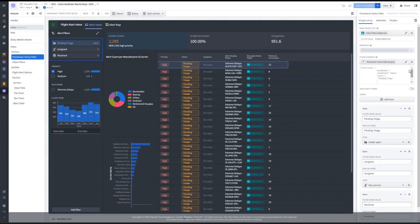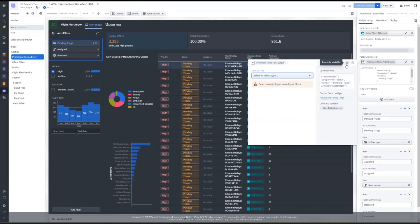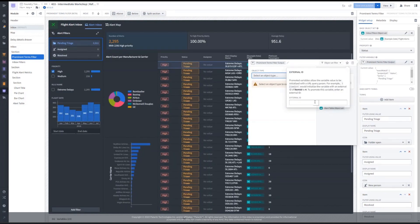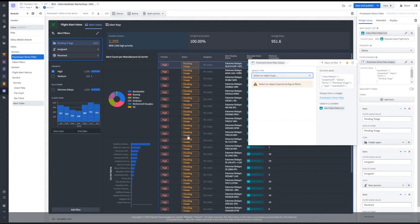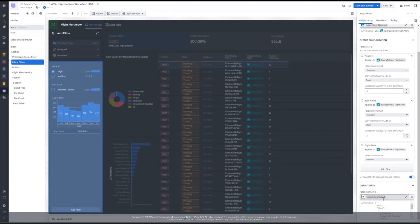First, we'll promote the prominent terms filter variable, giving it an external ID. And then, we'll do the same with the other filter list variable.